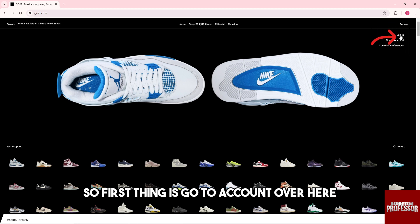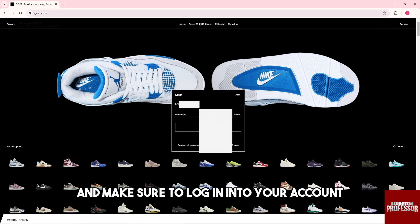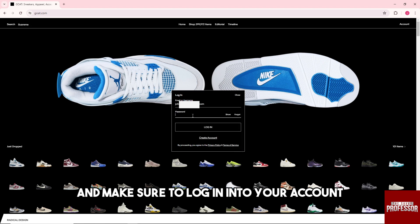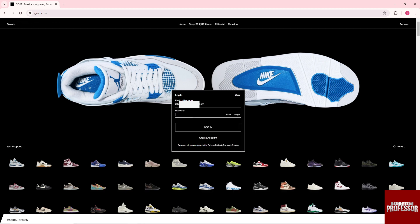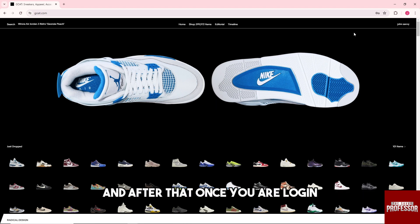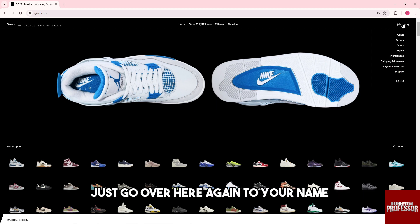Go to Account and make sure to log in to your account. Provide your email and password, then click Log In. After that, once you are logged in, go back to your name.